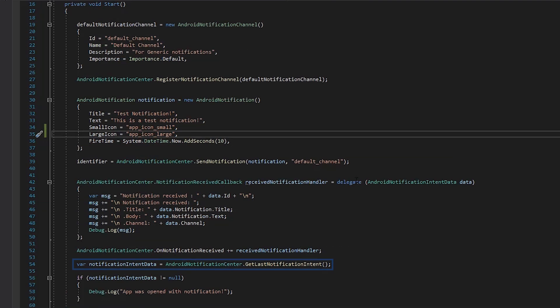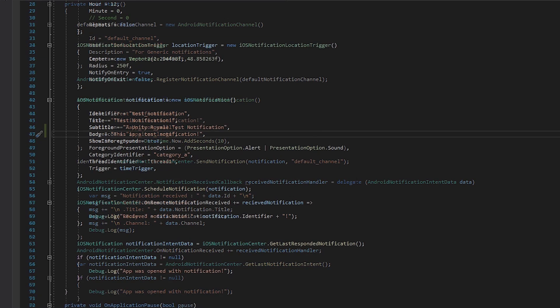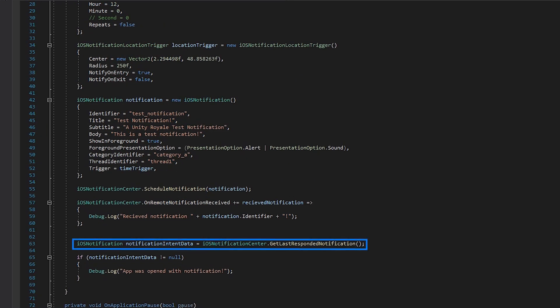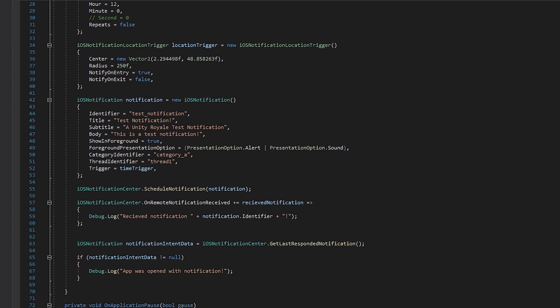We can also use GetLastNotification intent on Android or the GetLastRespondedNotification method on iOS to get the last notification received by the app. These can also be used to check if a notification was used to open the app. If the app was opened in any other way, both methods will return null.